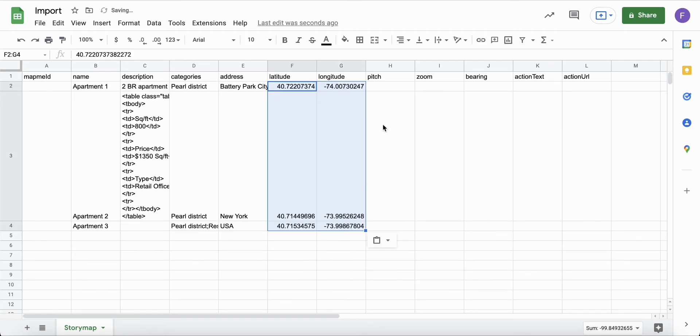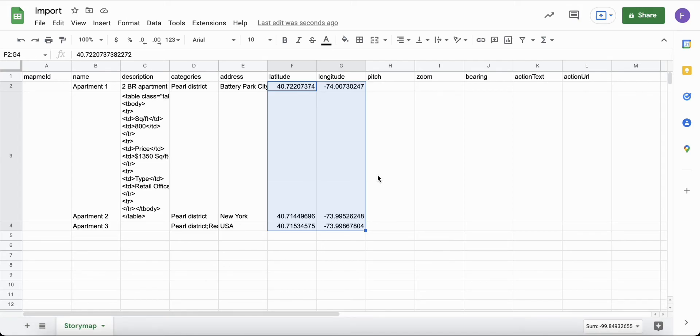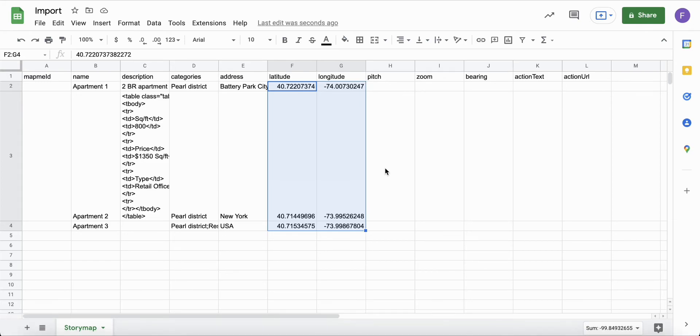If you do have the coordinates of your locations, you can include them in the import file. For pitch, zoom and bearing, you can leave them empty or specify the value.